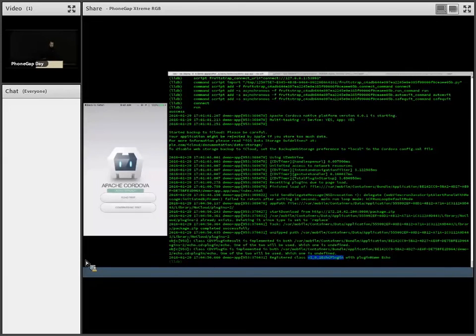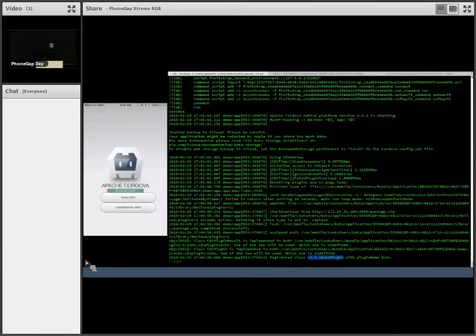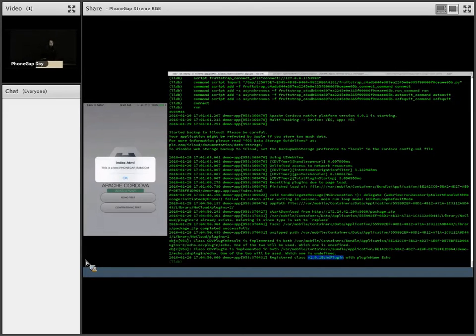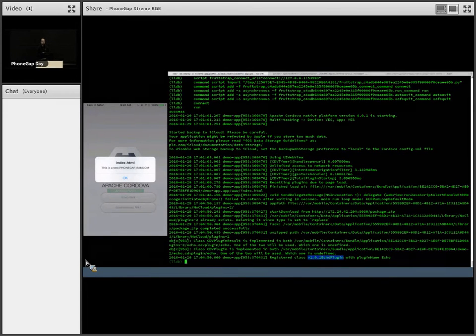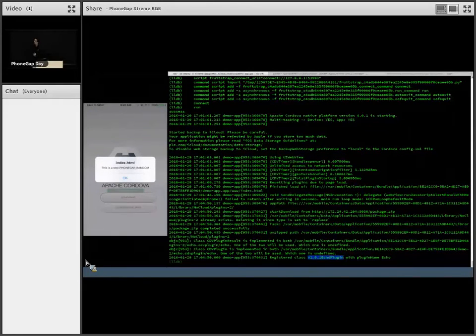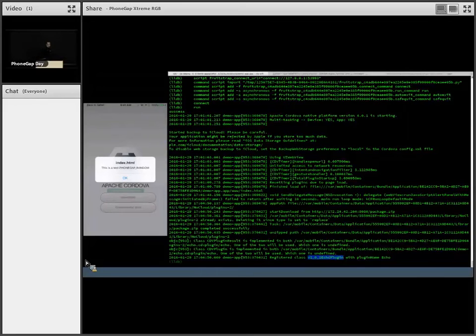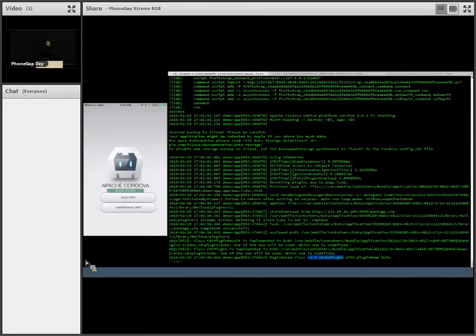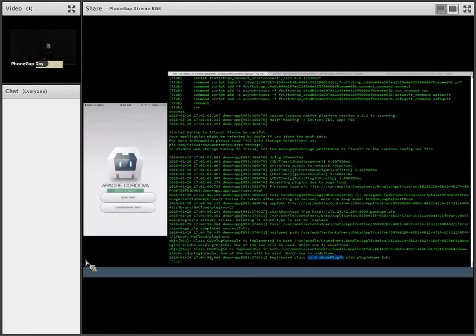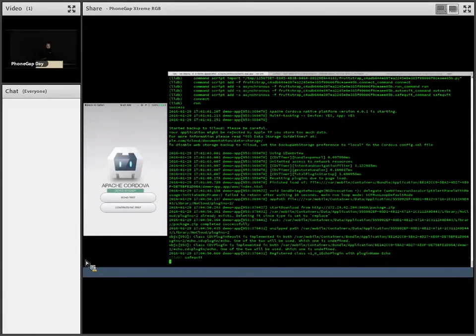So if I press the echo test again, you'll see. That's the result of the dynamically updated native plugin.